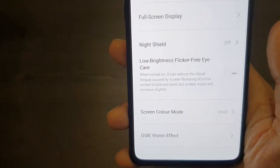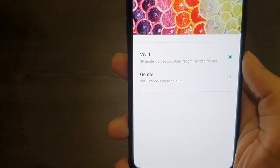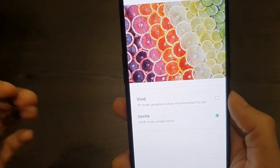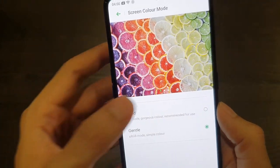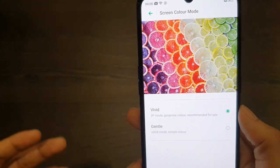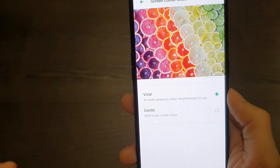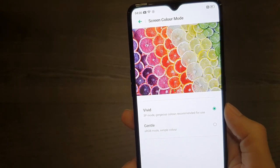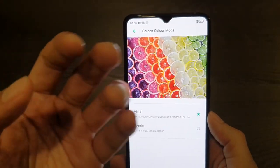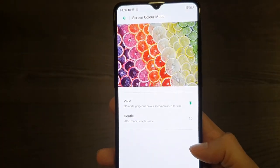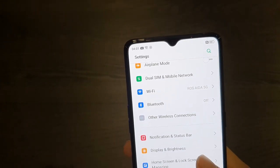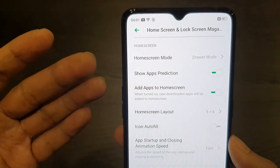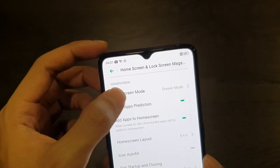You also have night shield, low brightness flicker, and screen color mode. Because this is a Super AMOLED display, you can choose vivid or gentle. Even though vivid makes colors a little bit artificial, I like it — it's more pleasing to the eyes when the colors pop at you.